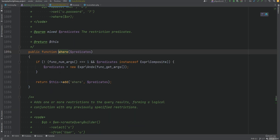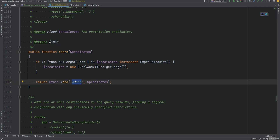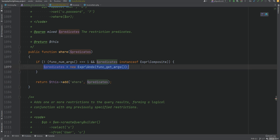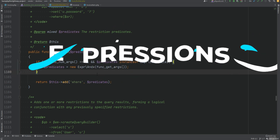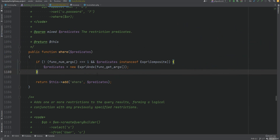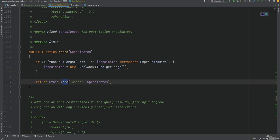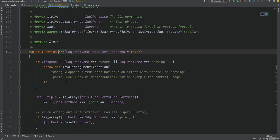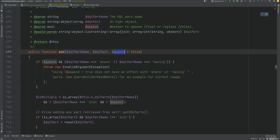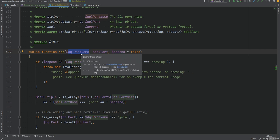The where method also calls add with 'where' as the first argument and an expression object. These expression objects are ways to build more complex queries and conditions — it makes building complex queries more flexible and not that complex. This add method is responsible for building the DQL. It accepts three arguments: DQL part name, DQL part, and an append flag. The DQL part name is the position where the DQL part has to be placed — like select, where, from, groupBy, and so on.